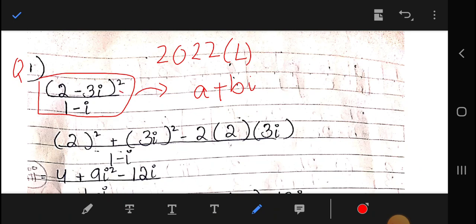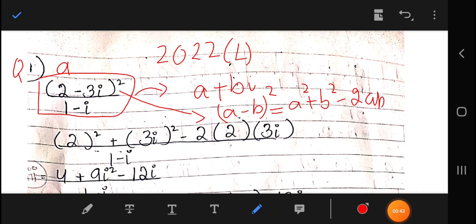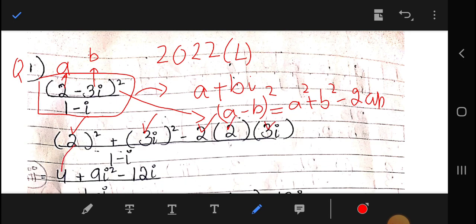First of all, using the formula (a minus b) whole square equals a squared plus b squared minus 2ab. In the place of a we have 2 and in the place of b we have minus 3 iota. So the formula gives us a squared plus b squared minus 2ab: 2 squared is 4, 3 iota squared is 9 iota squared, and this will give minus 12 iota.